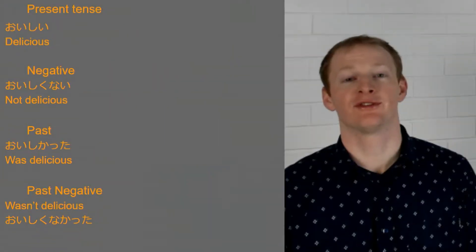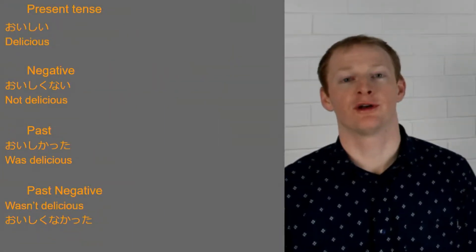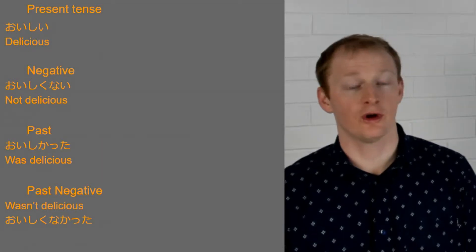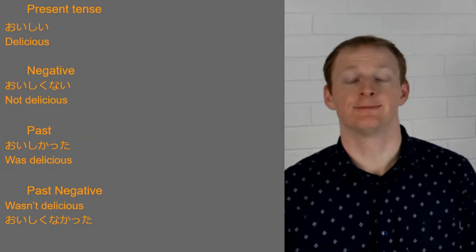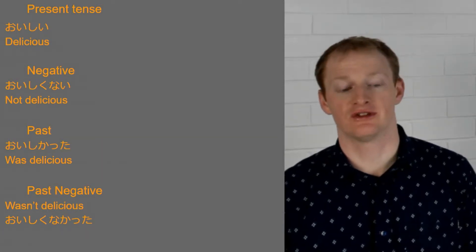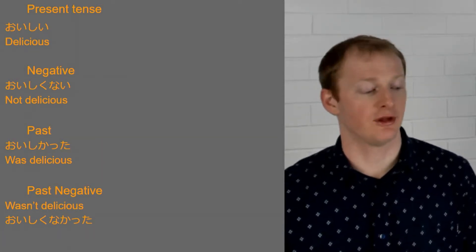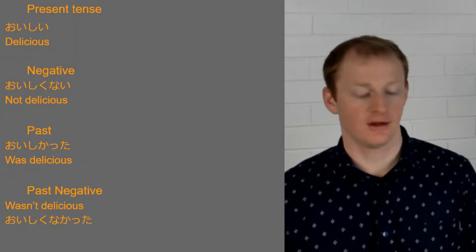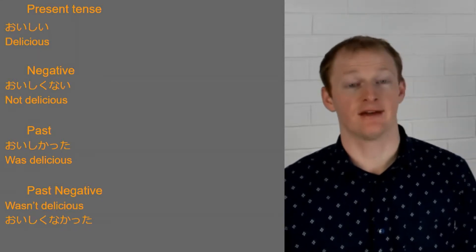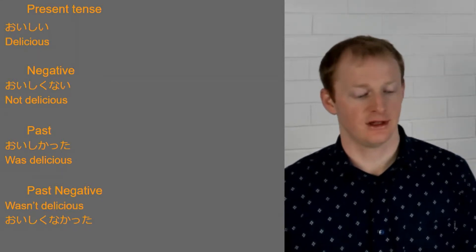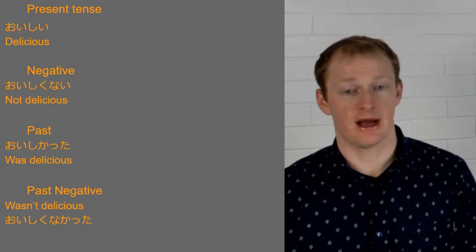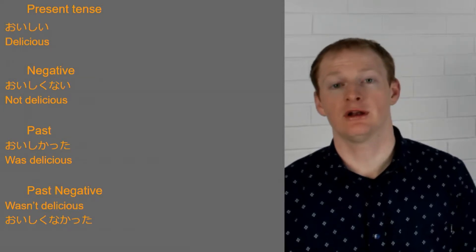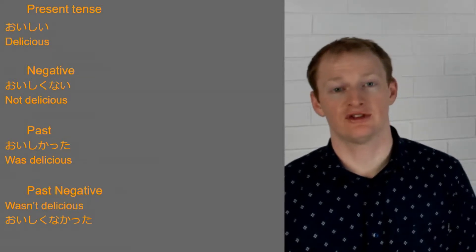So here's a bit of a summary of what they look like. So we're using the word oishii which means delicious. We can see at the top we have the present tense then further down we have negative and then past and then past negative and we're going to look at how we make these changes.